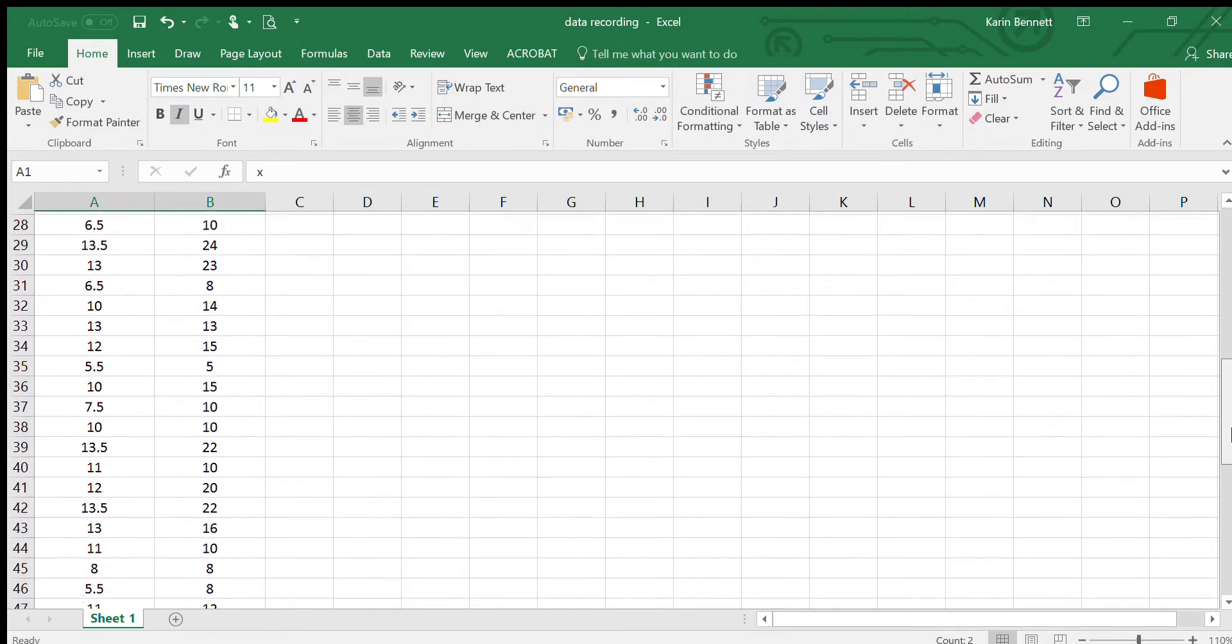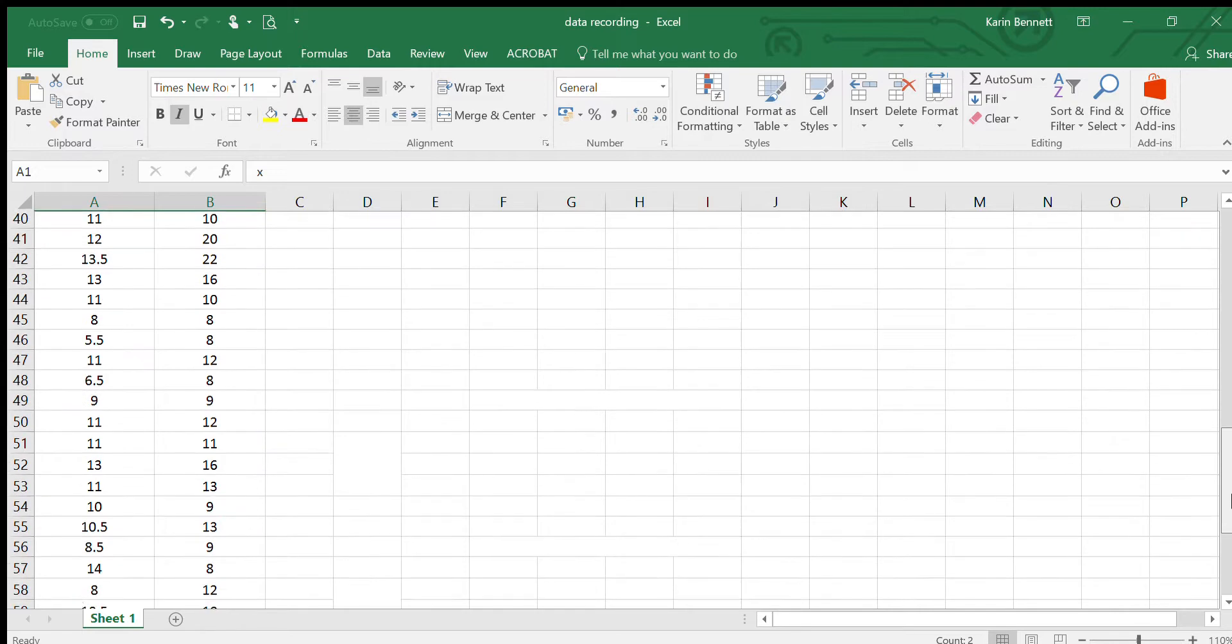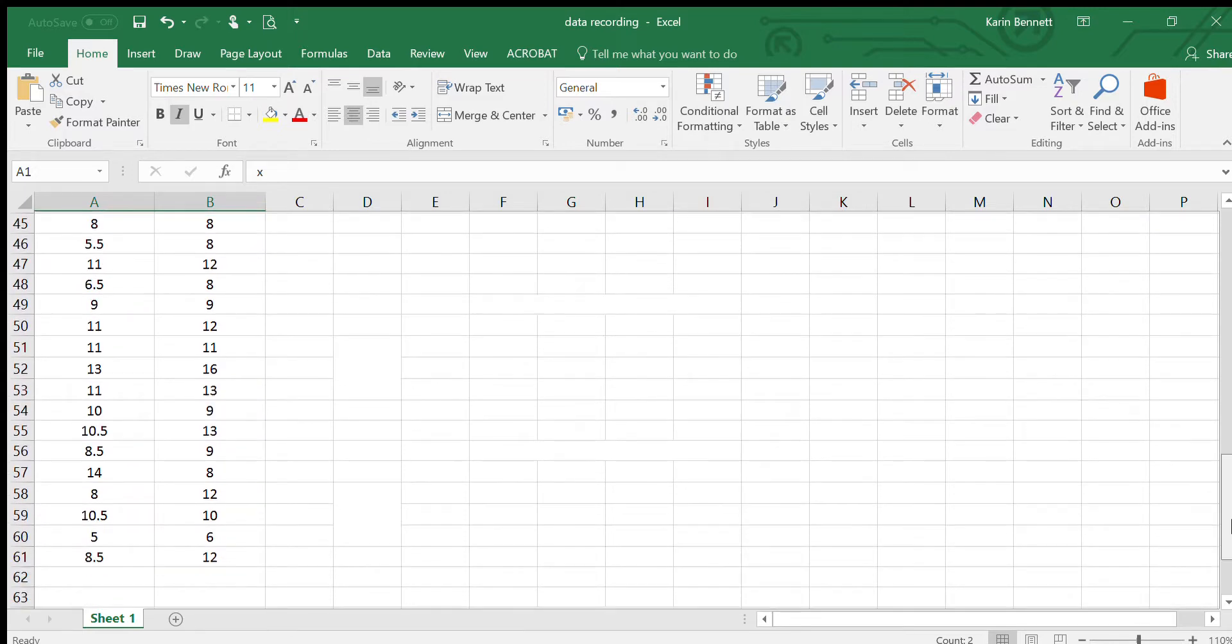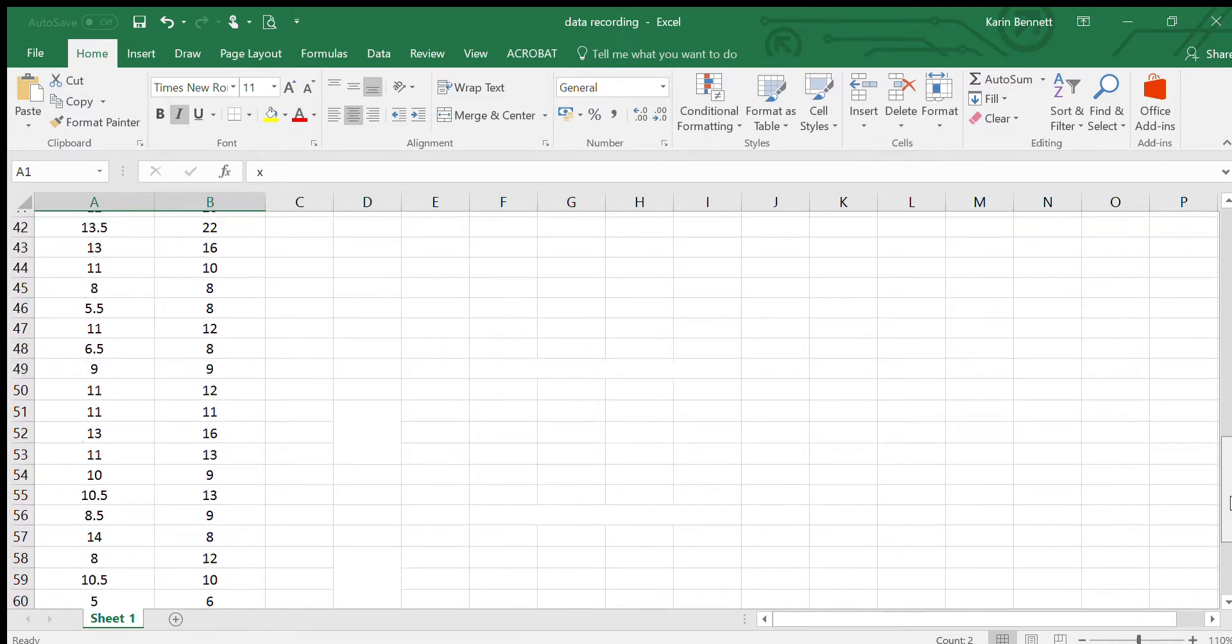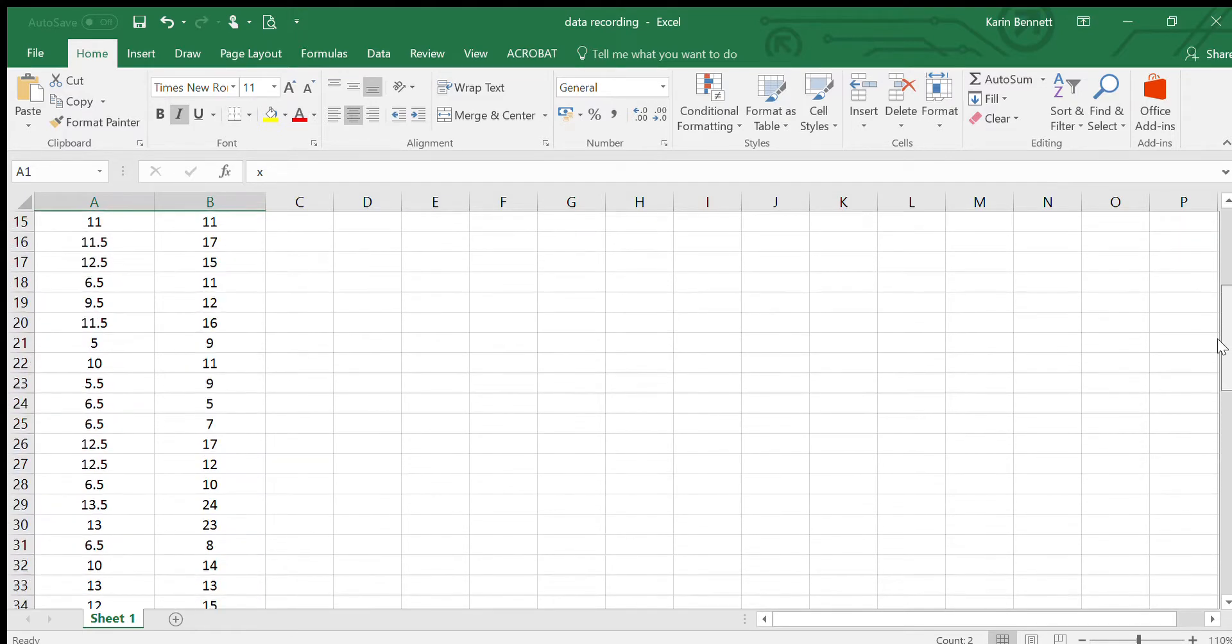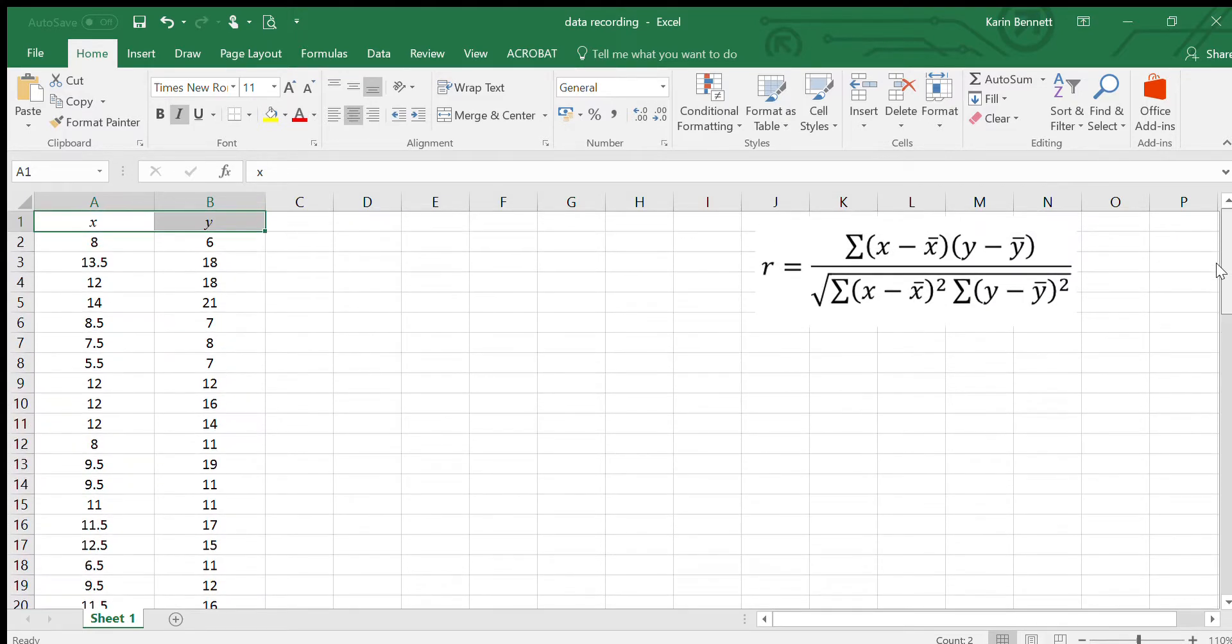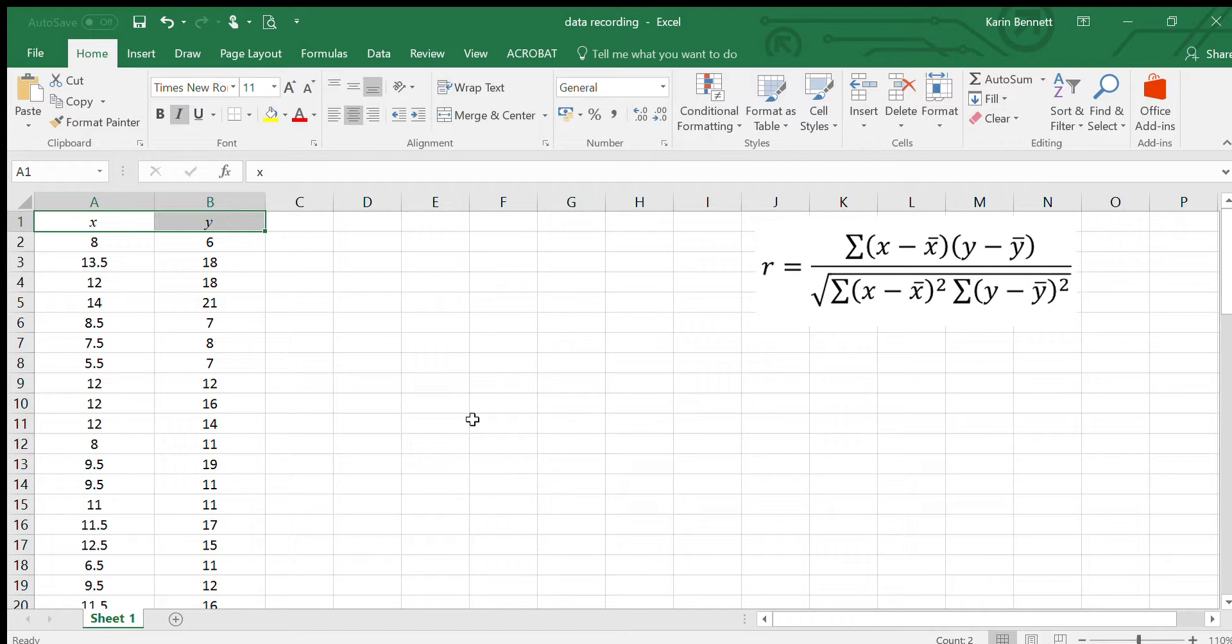You can see here I've got a column of x values and a column of y values, and all together if we scroll down we've got 60 pairs of values. So it's quite difficult to do even on a graphics calculator to put that many individual entries in.